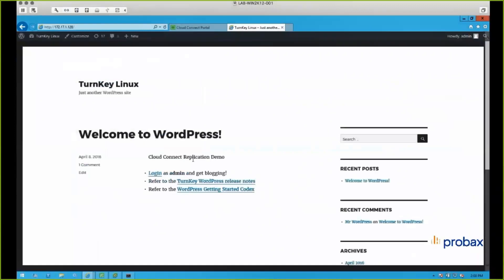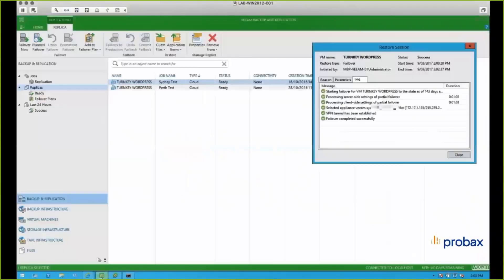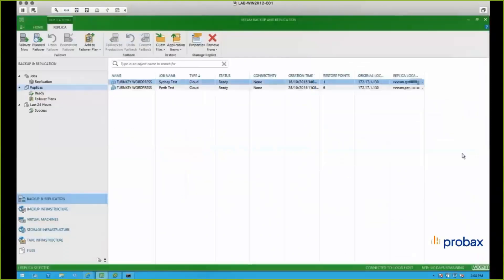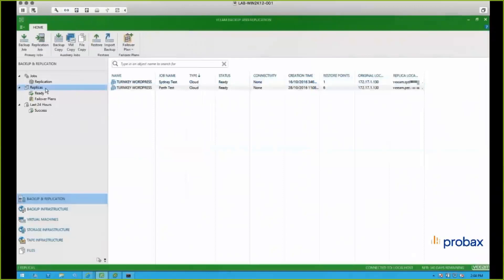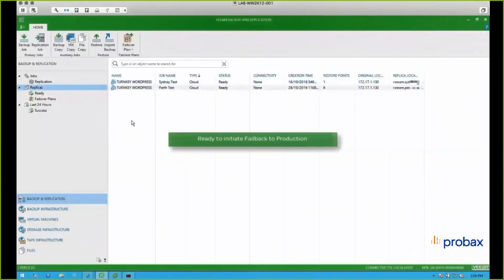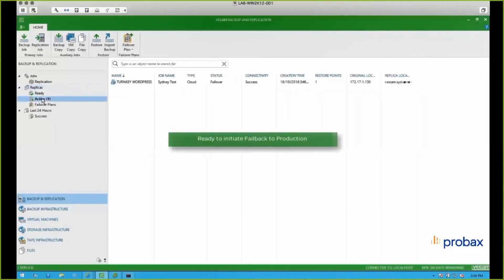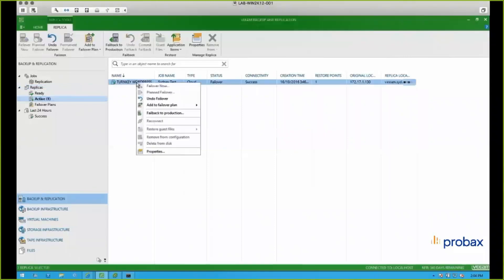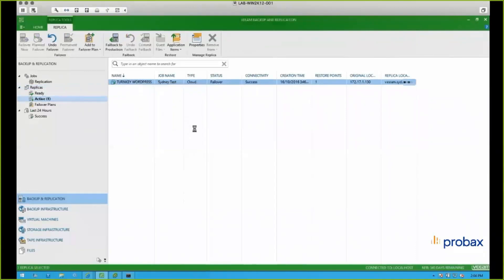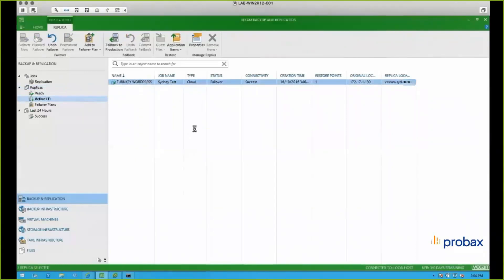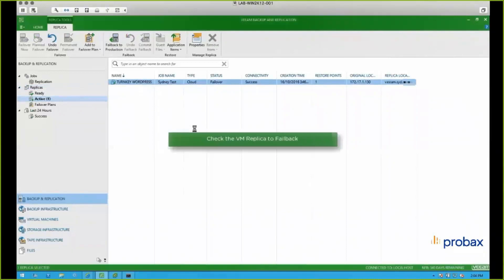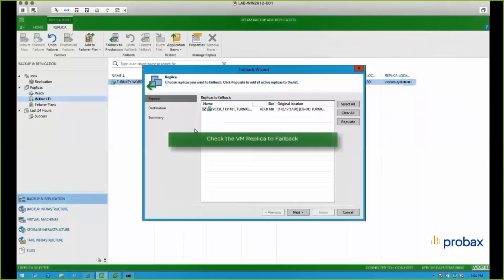And then we're going to go back into our Veeam. So we're going to initiate a failback to production. So there's a couple of different options that we've got. So we could either undo a failover. So let's just say you've got your environment back up and running. You don't want to fail any changes back to production. And you can just undo it and that will stop it running on our site. In this case, we want those changes that we've made running in the cloud to be failed back.